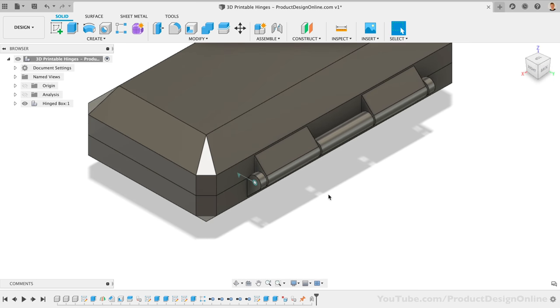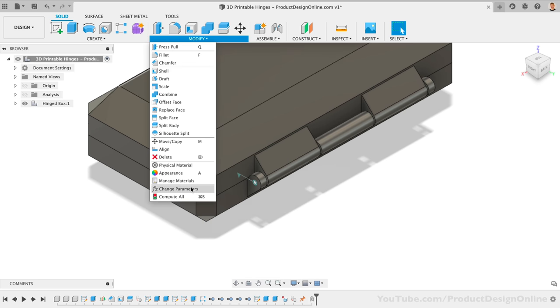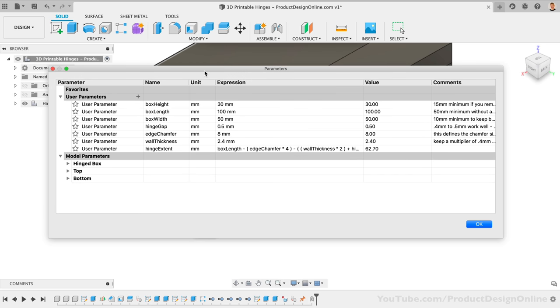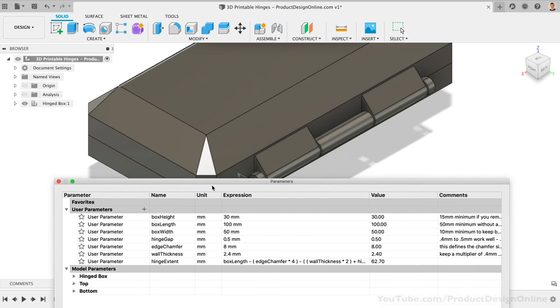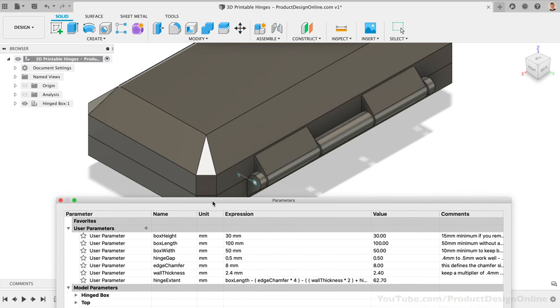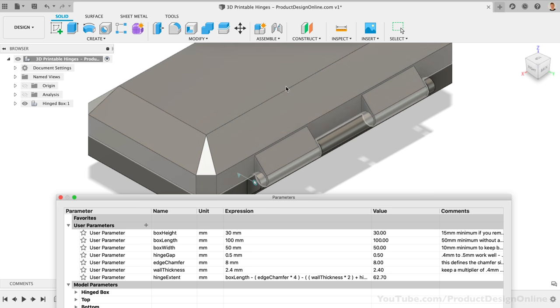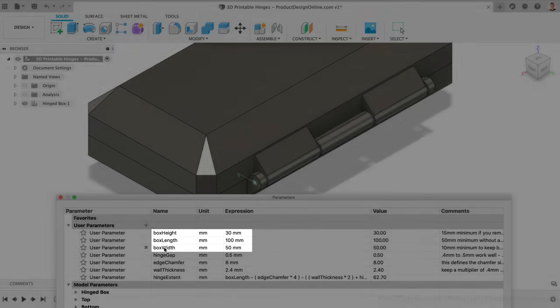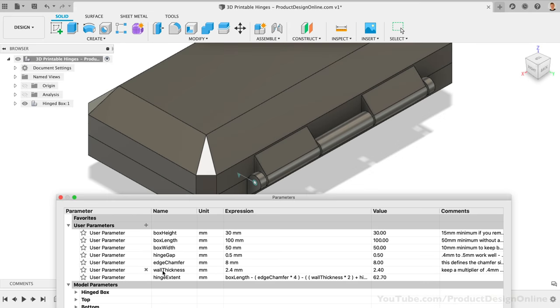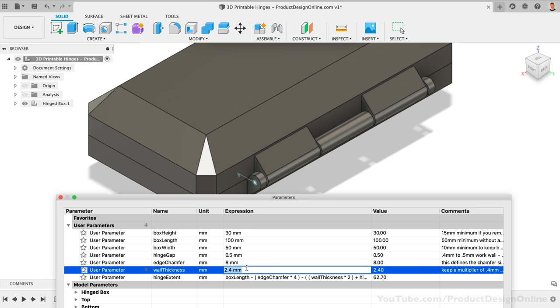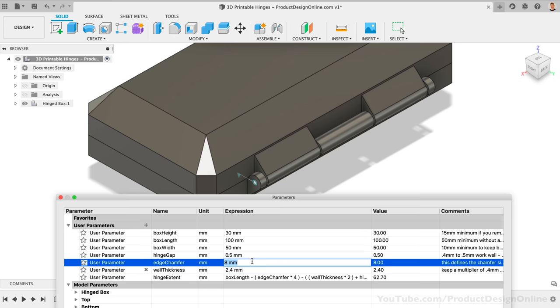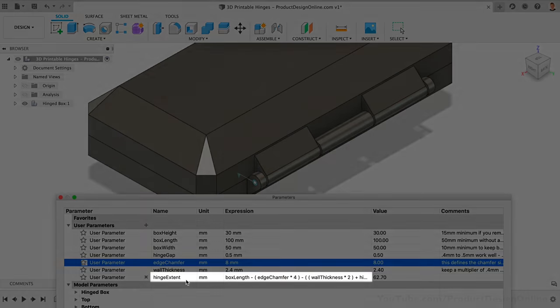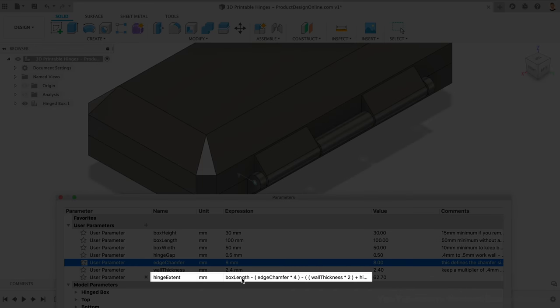If you open the User Parameters from the Modify dropdown, you'll find that I've set up seven parameter values. If you're new to Fusion 360, then be sure to check out my other tutorials that cover creating parameters. With these seven already set up, we can change the length, width, and height of the box. We can also change the wall thickness of the box, which drives the thickness of the 3D print. The edge chamfer will change the chamfers that we just applied, and the hinge extent will change the width of the hinge, ensuring it adapts with the length of the box. You'll see this one requires an equation, which helps make it adaptable to the other parameters.